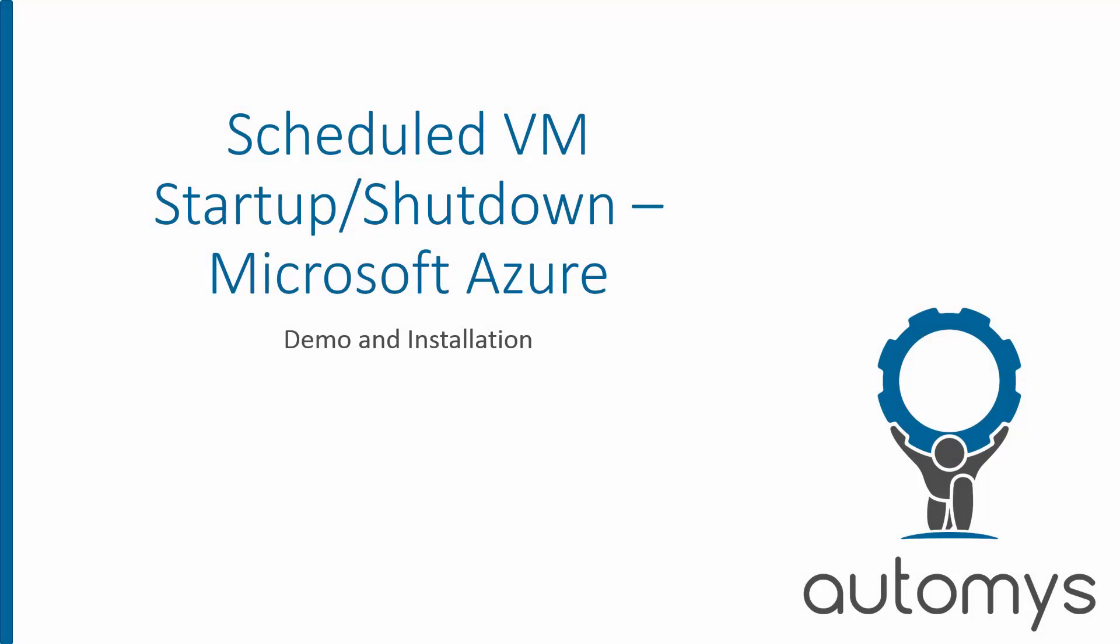Hi there, this is Noah with Automus. In this video, we're looking at an automated way to schedule the startup and shutdown of our Azure virtual machines so we can save money on our subscription costs.